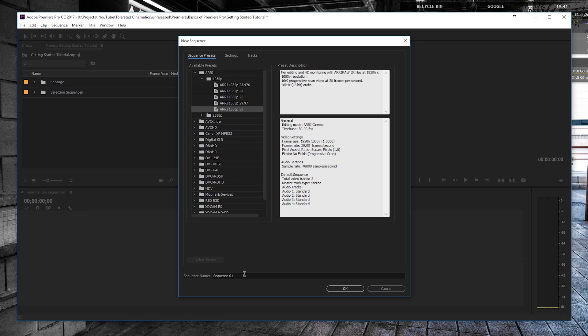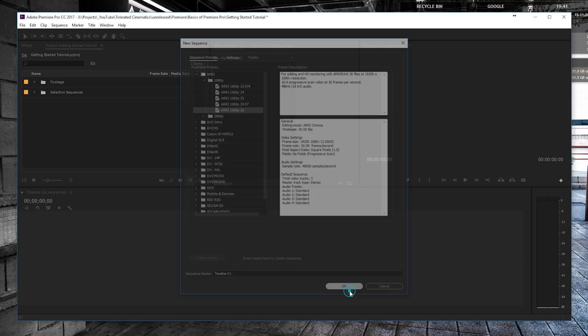If you have something that you want, you can create a new sequence name, Timeline 01 for example, and then click OK.